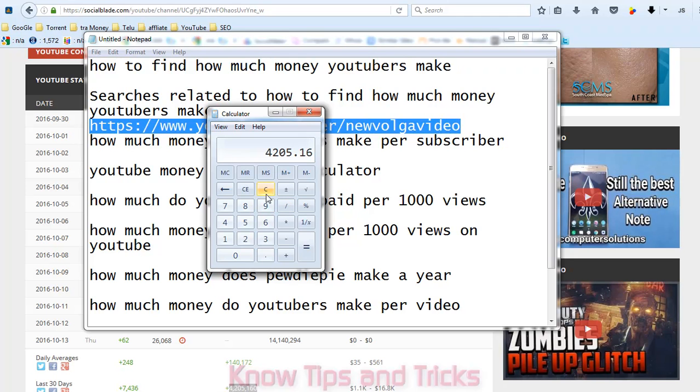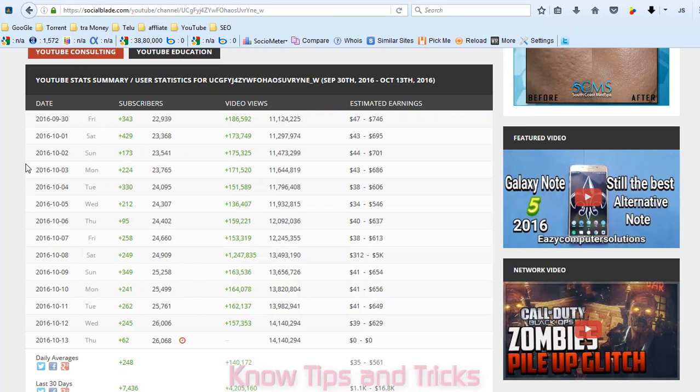This is the minimum amount. This is the minimum the channel is getting, 4,205 dollars in one month. Like this way we can find how much he is earning.